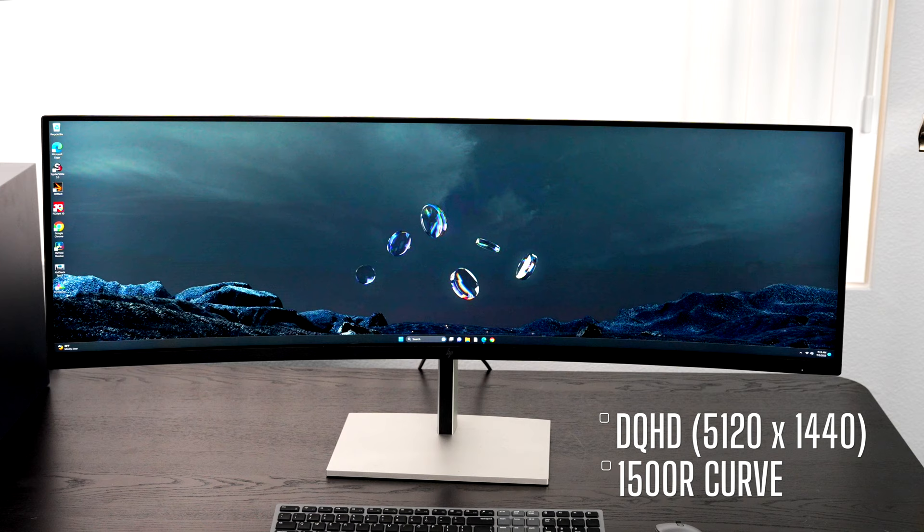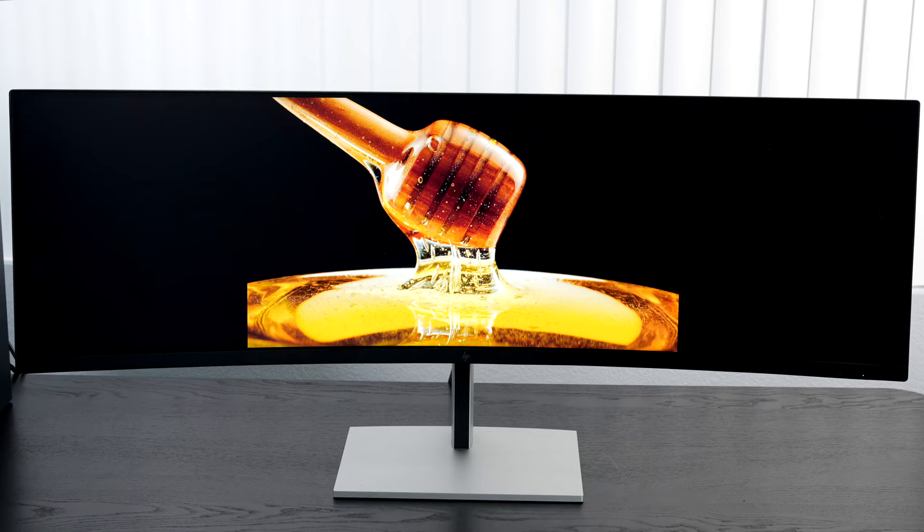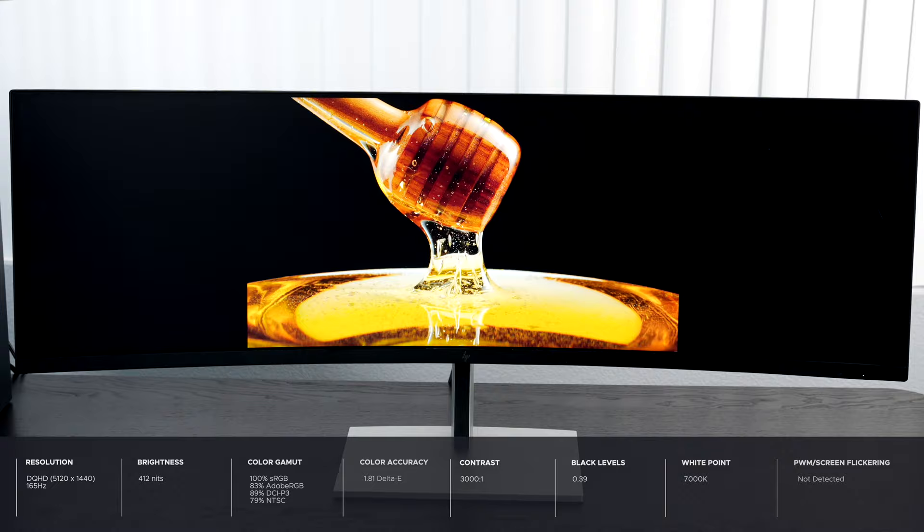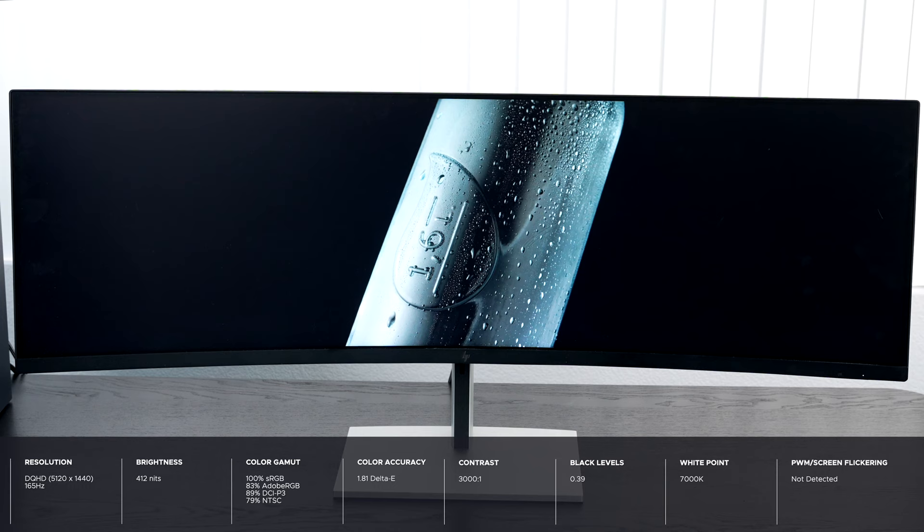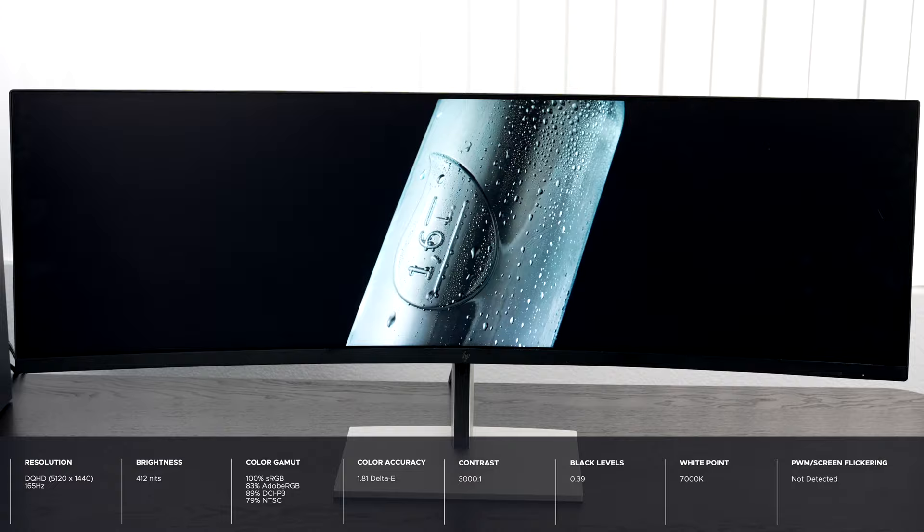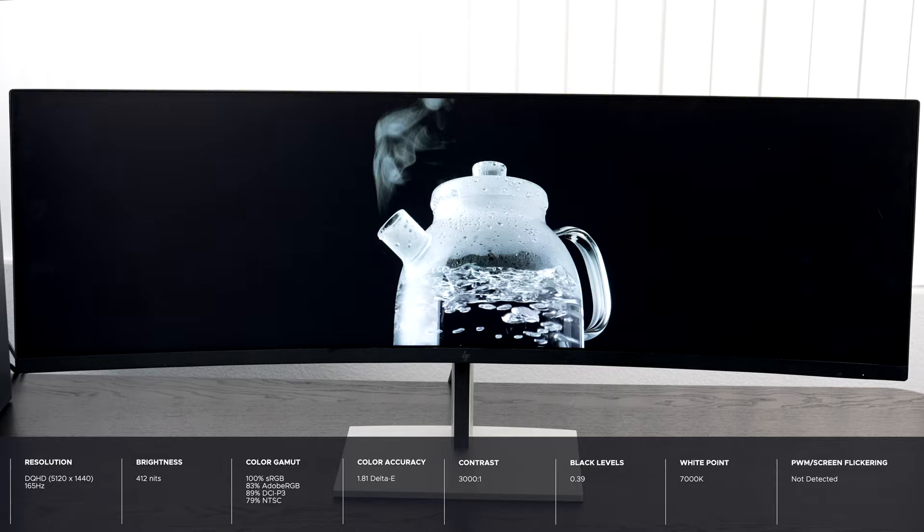Now as far as the display itself is concerned, you're looking at really deep blacks, really vibrant colors, very color accurate, and it also has very good coverage of the color gamut: 100% sRGB, 83% Adobe RGB, 89% of the DCI-P3 wide color gamut, that's really good, and 79% NTSC.